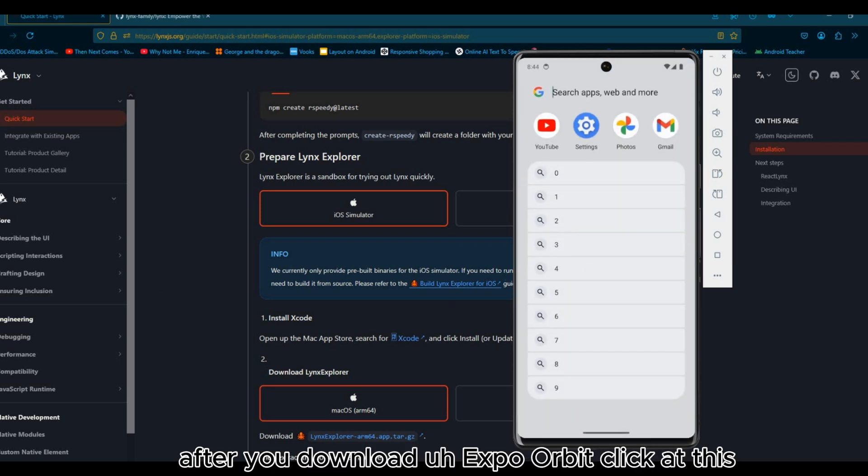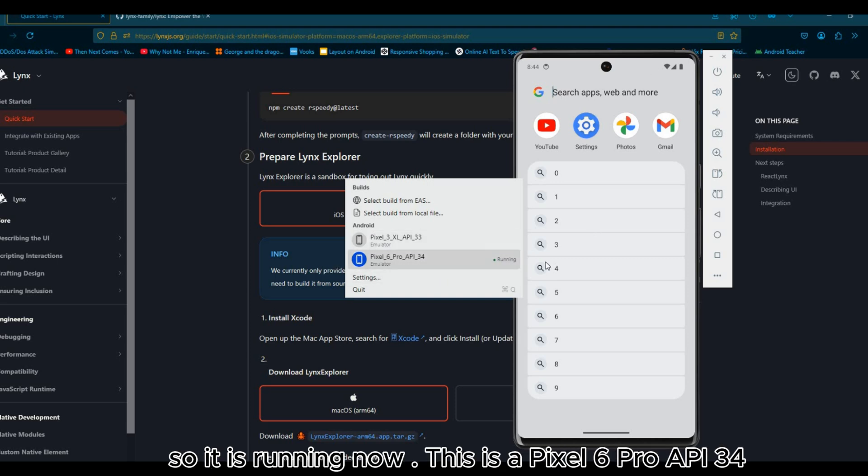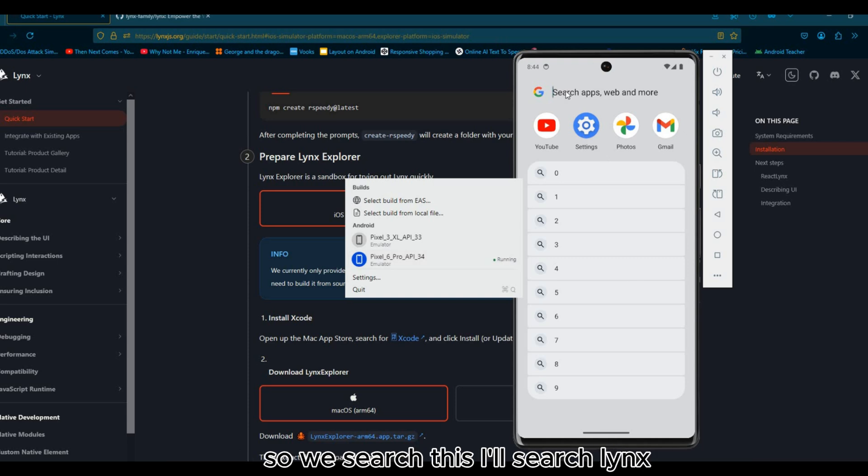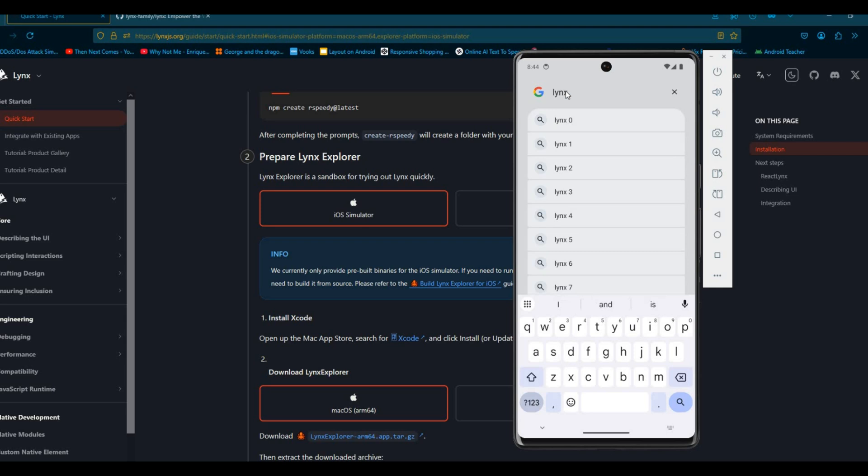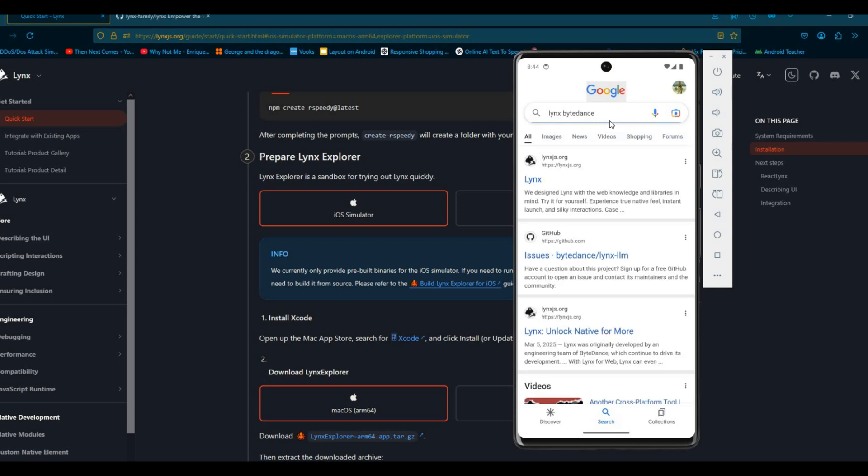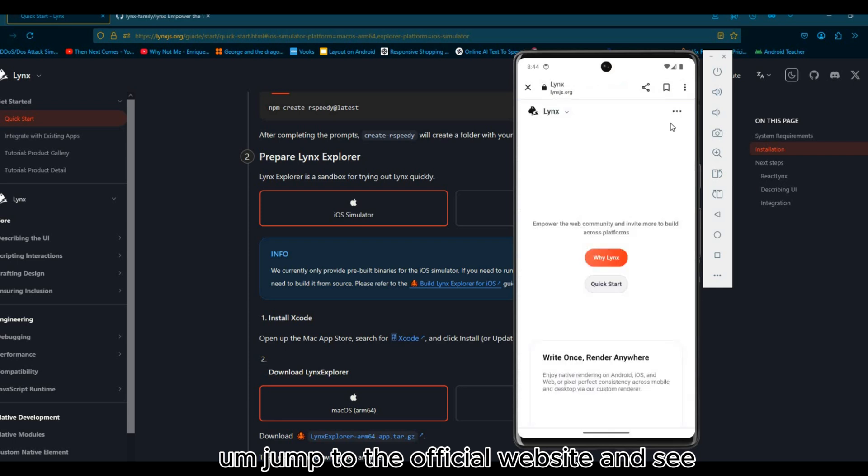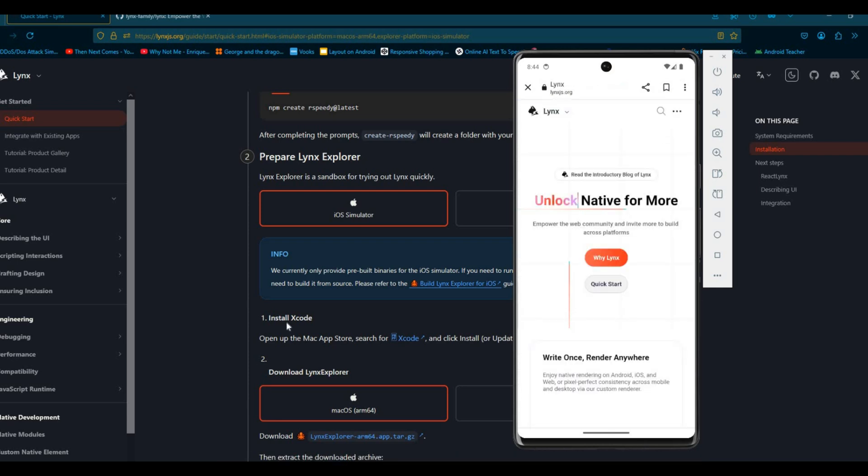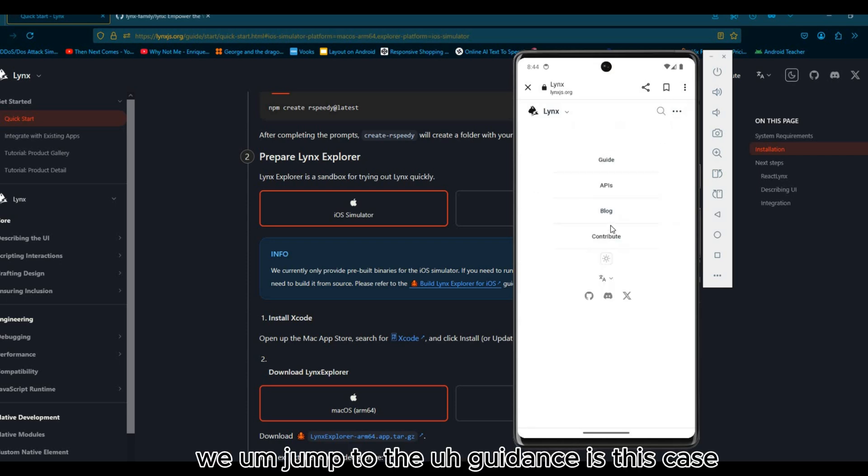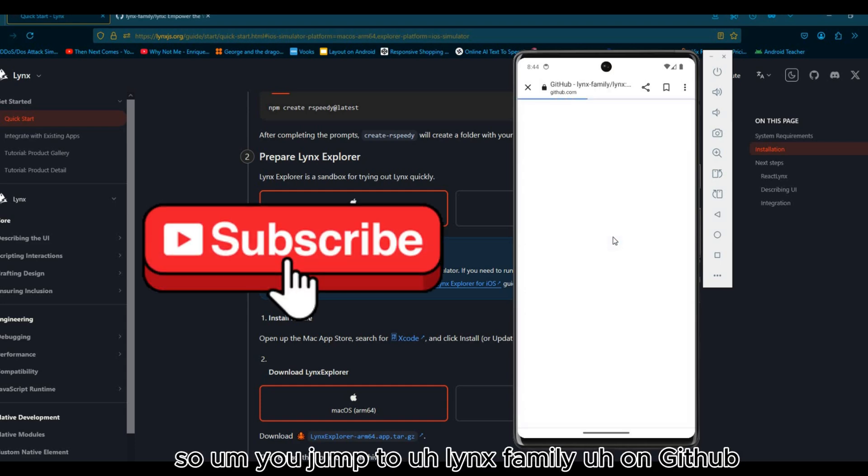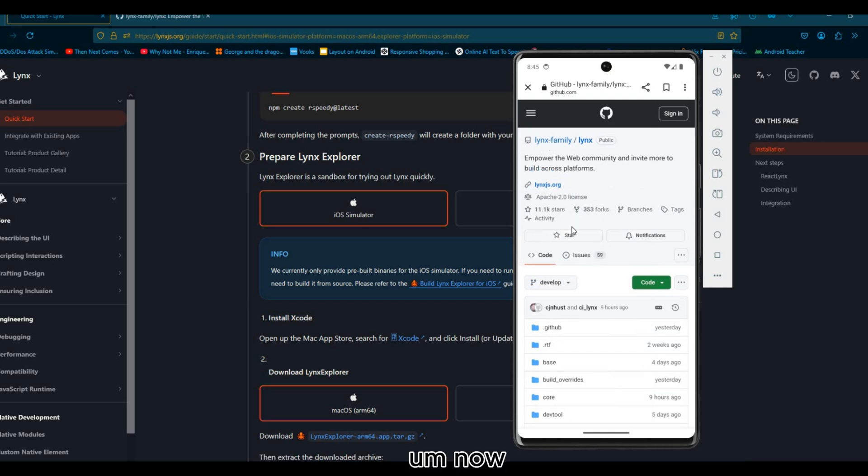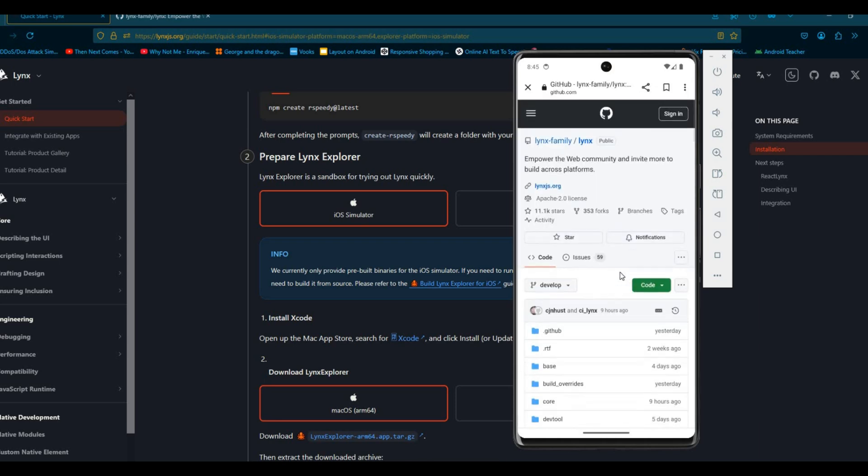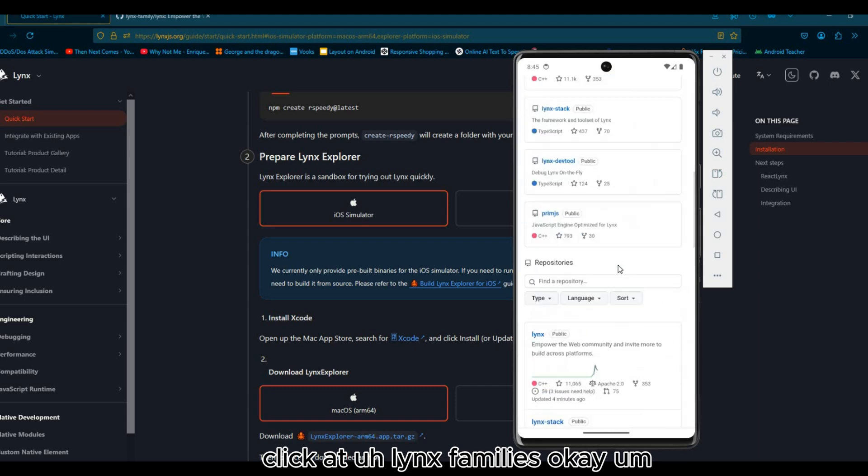After you download Expo Orbit, click on this. In this case I'm running Pixel API 34, so it's running now. This is a Pixel 6 Pro API 34. I'll search Lynx guidance. You can jump to the official website and click on this, we jump to the Lynx family on GitHub.